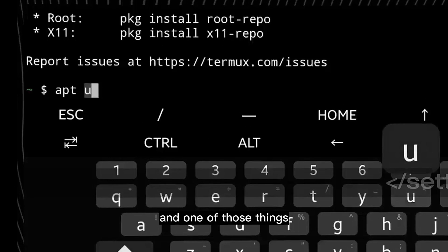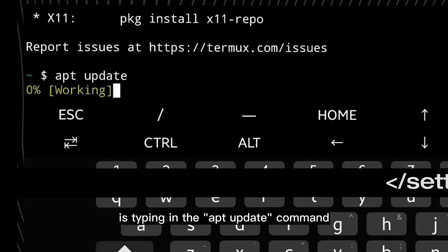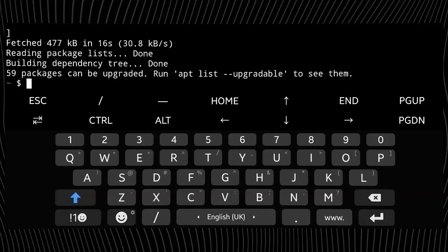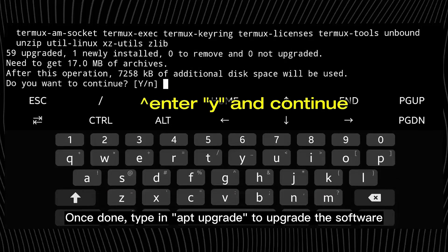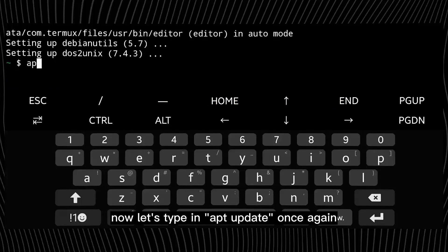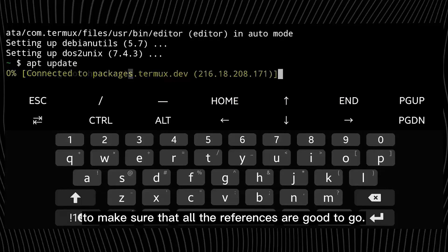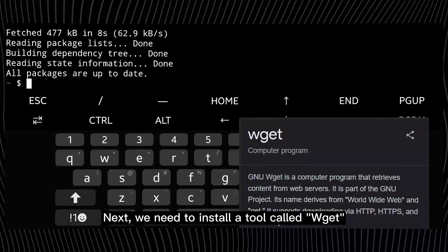And one of those things is typing in the apt update command to update the references of the app. Once done, type in apt upgrade to upgrade the software. And done. Now let's type in apt update once again to make sure that all the references are good to go.